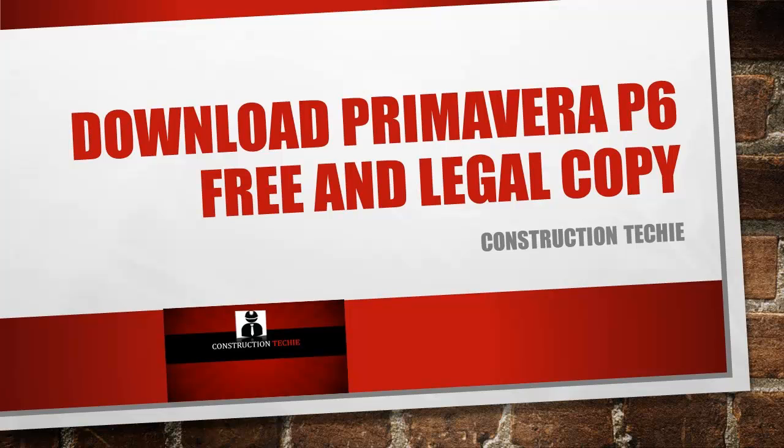Hello friends, today I am going to show you how to download a genuine and legal copy of Primavera P6. I have seen a lot of people struggling online to find a copy of Primavera P6, and I have seen a lot of people asking for cracks and patches, which is an illegal way to use any software.